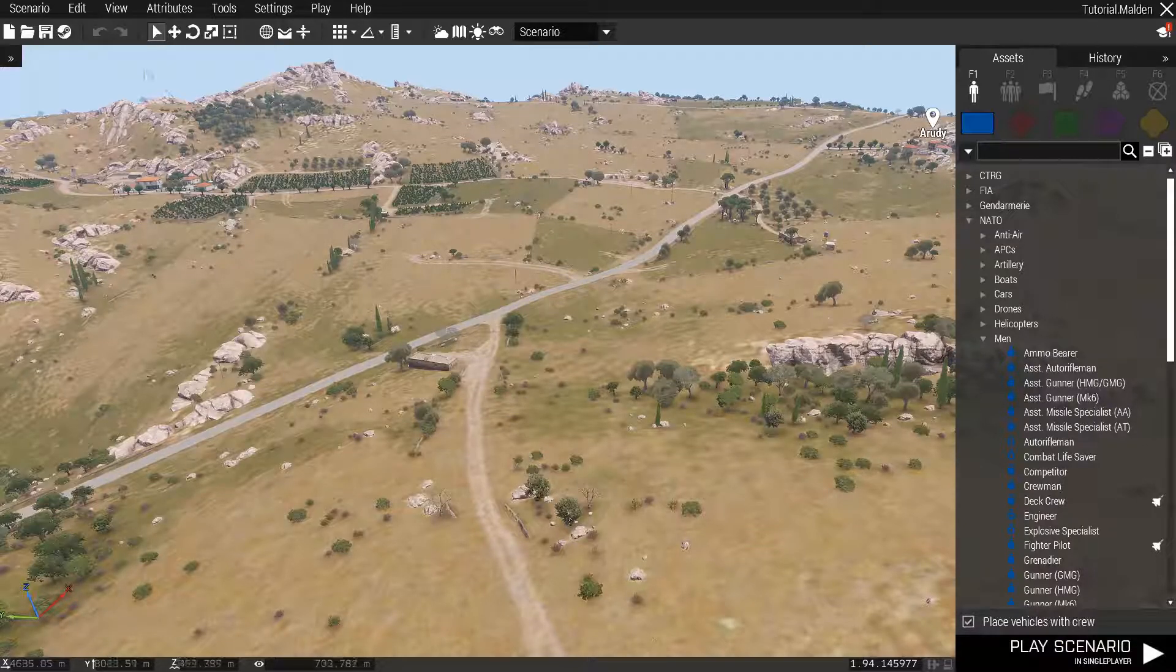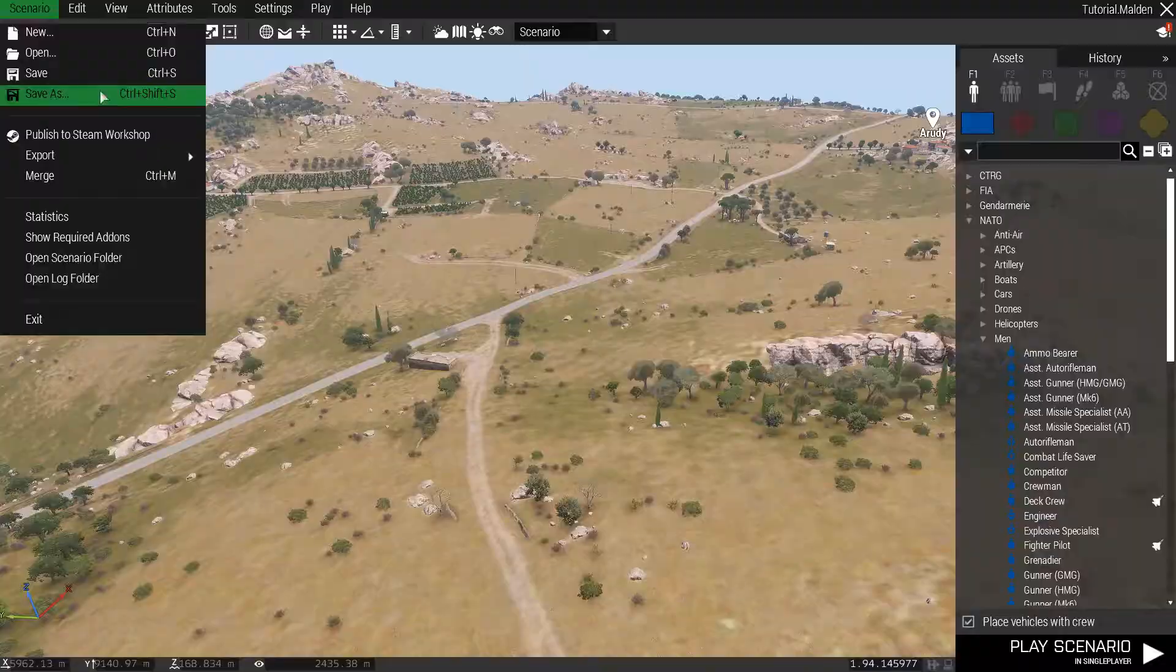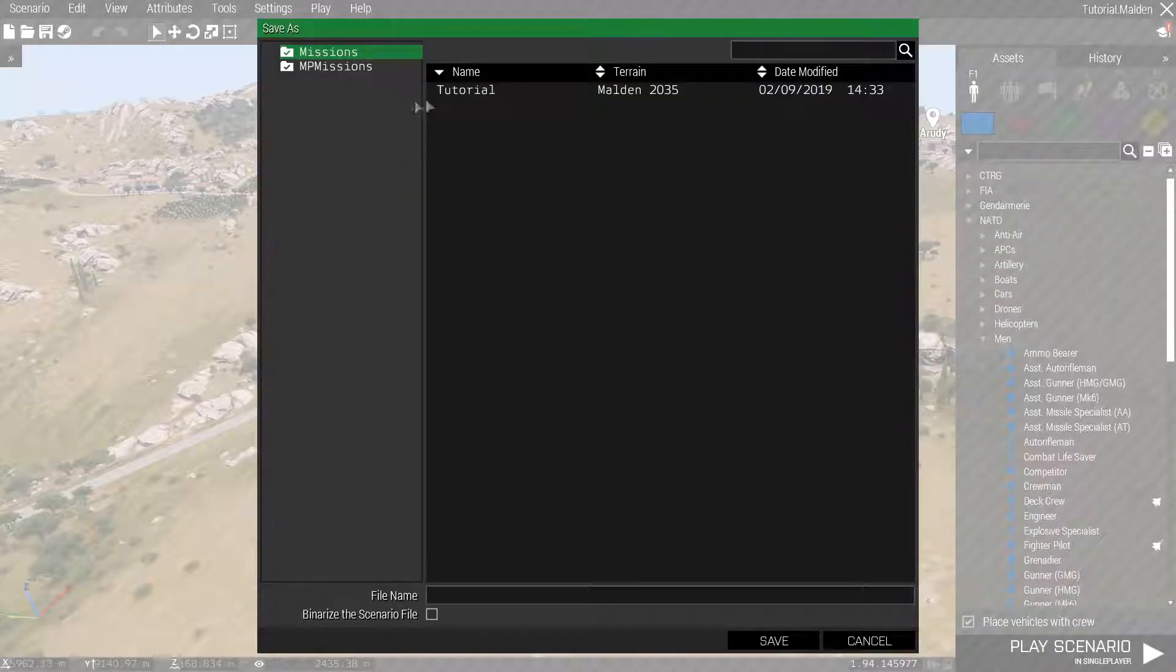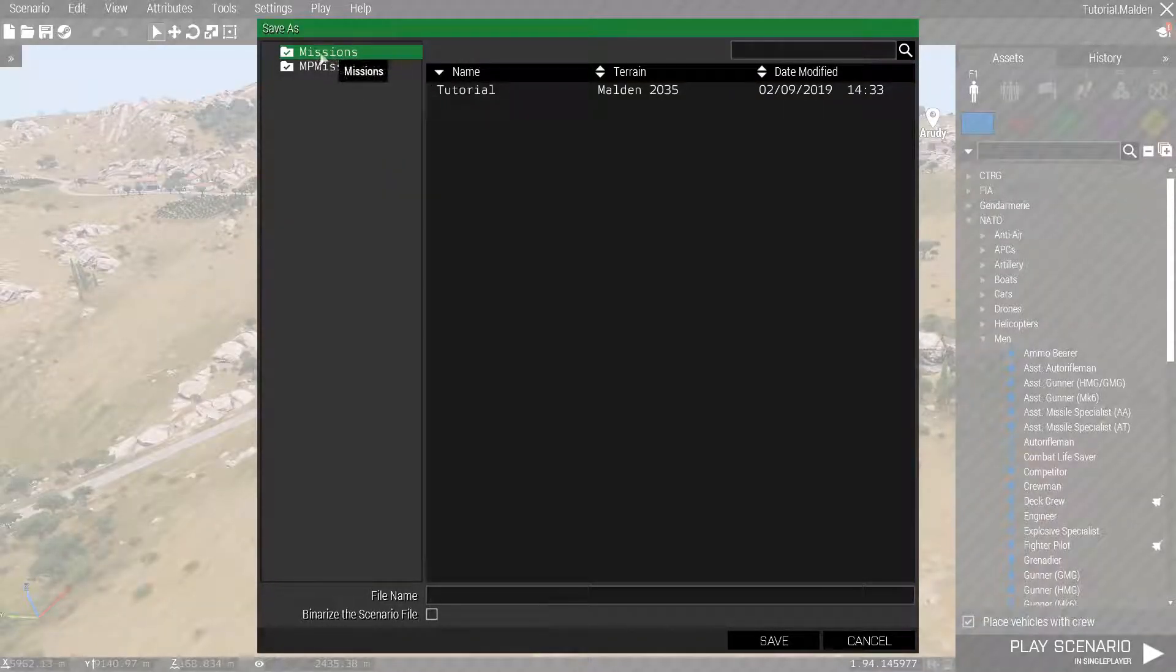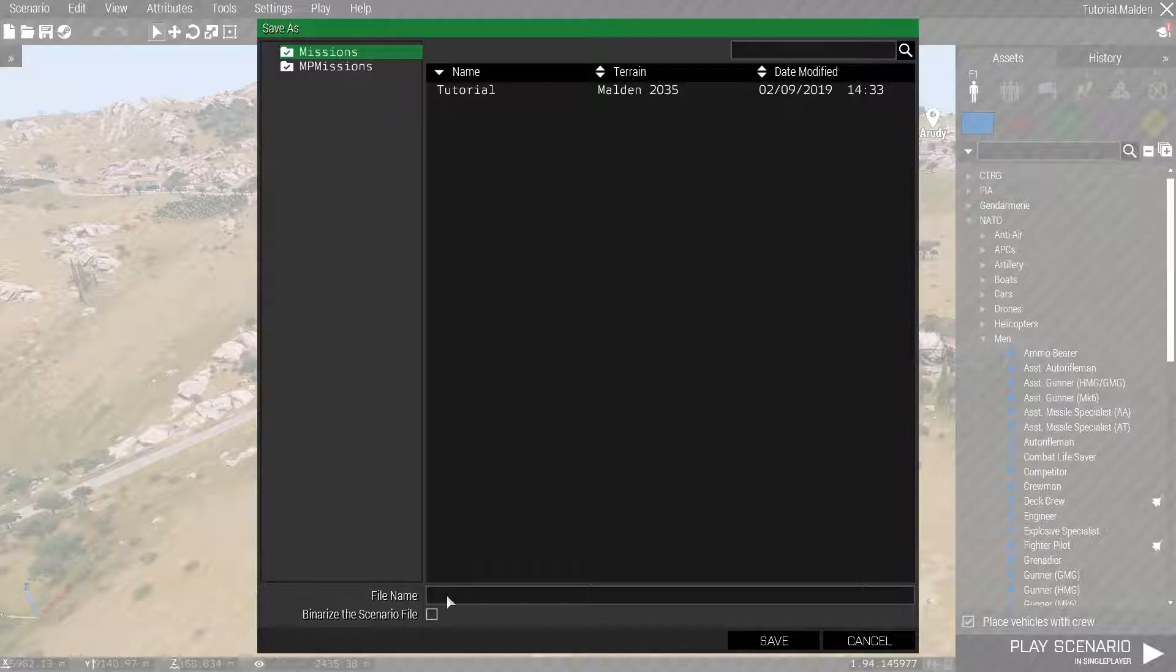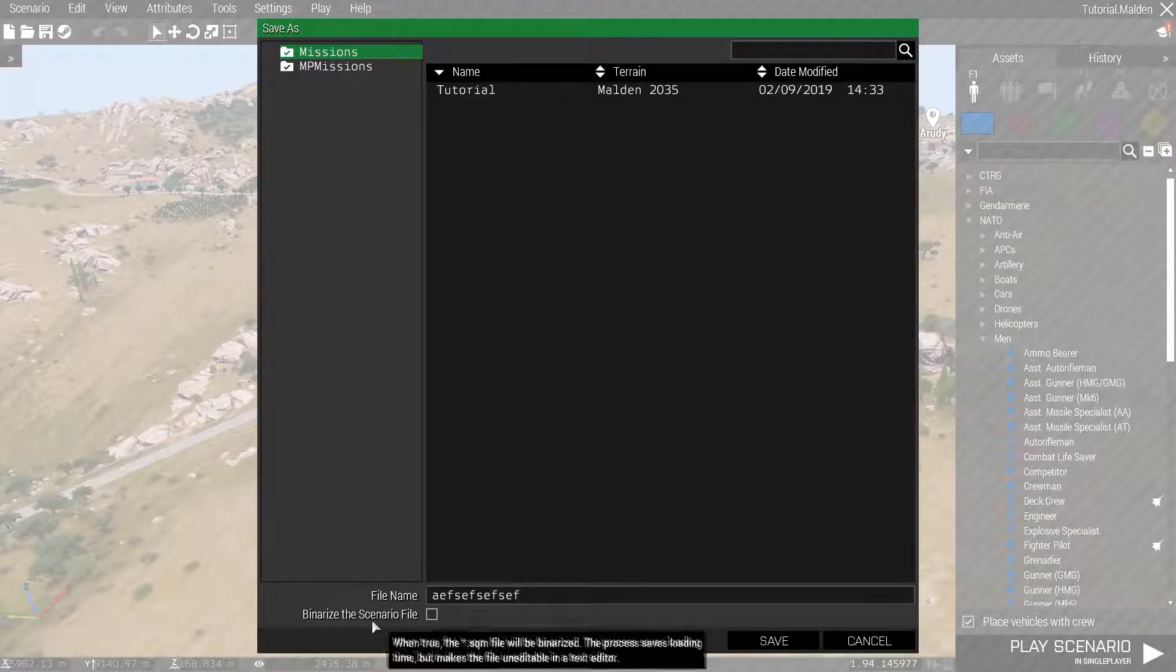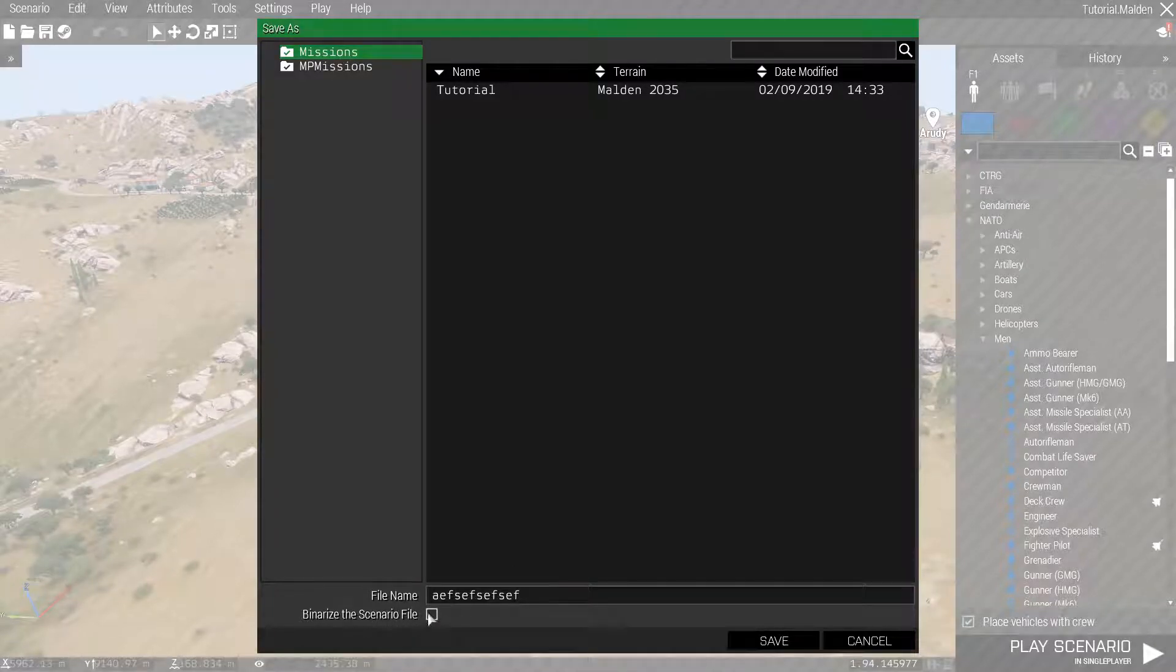Then you're going to go to Scenario, Save As. You're going to go to Missions, which should already be selected. Then you're just going to create a mission file. It doesn't really matter what you call it, just name it something. Type in the name right here, then make sure 'Binarize the scenario file' is unchecked, and then just click Save.